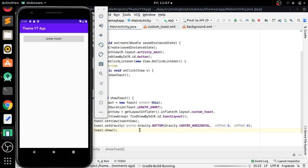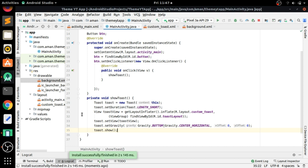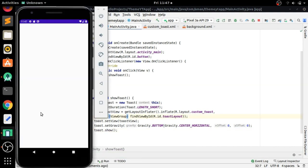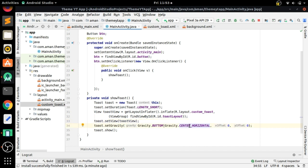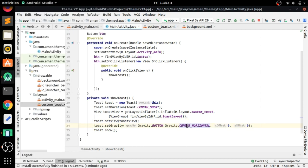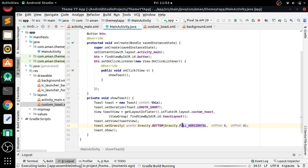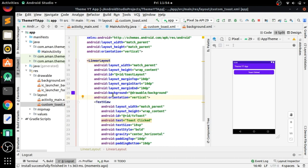Now run the app. The app is running — when we click the button, you can see at the bottom the toast is showing, but it is not showing what we created in the custom toast layout. We have to set the gravity to Gravity.FILL_HORIZONTAL, and now it will show what we created in our custom toast.